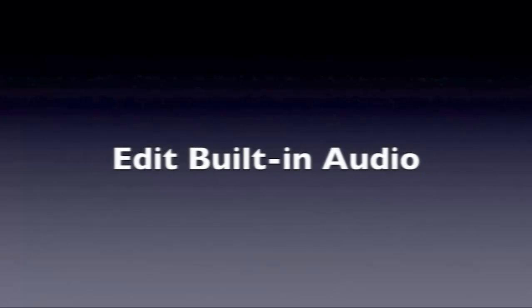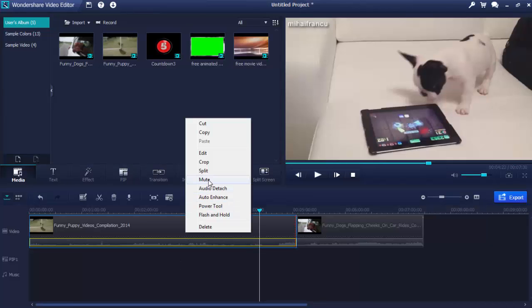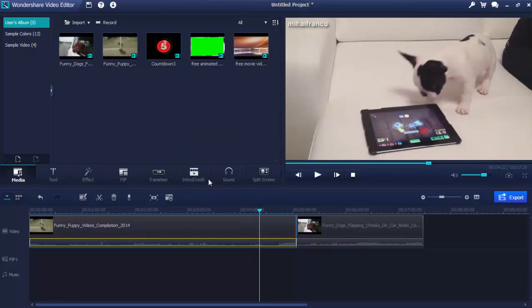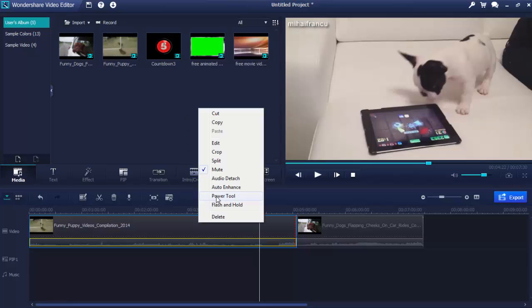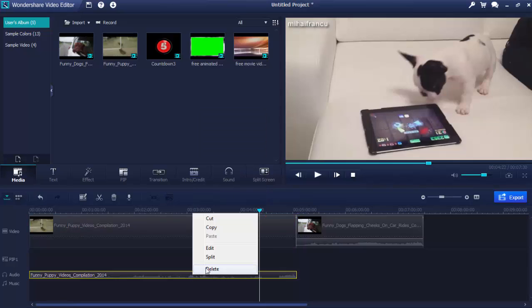Edit MP4 Built-in Audio. Want to remove the background audio of your MP4 video? It's easy. Right-click the added video on the timeline and choose Mute. Or first choose Audio Detach and then delete the detached audio track to remove it completely.